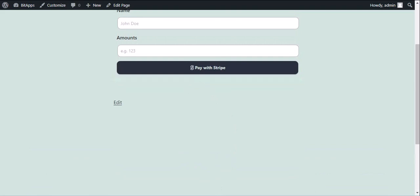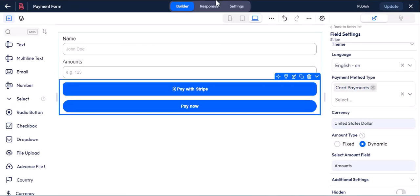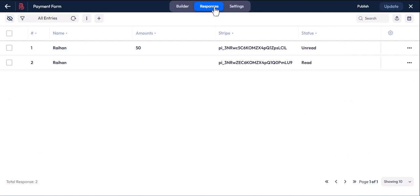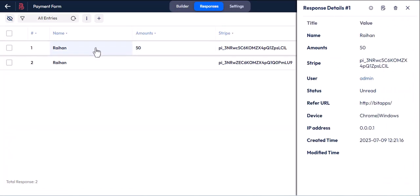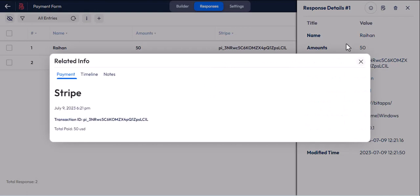Now go to your responses, and then in the related info section of that entry, you will get all the payment transaction information of your user.